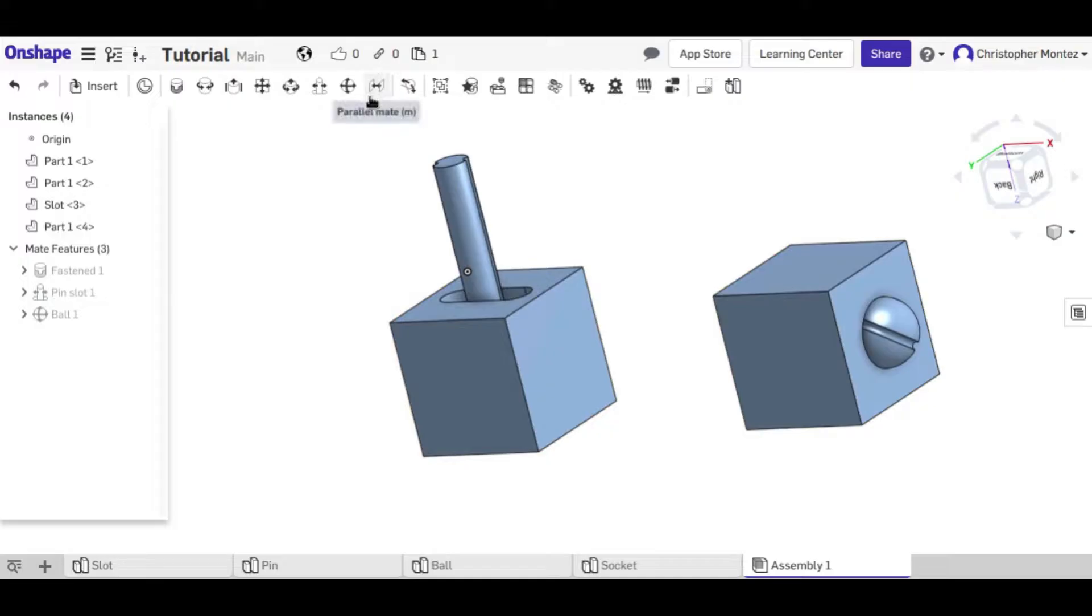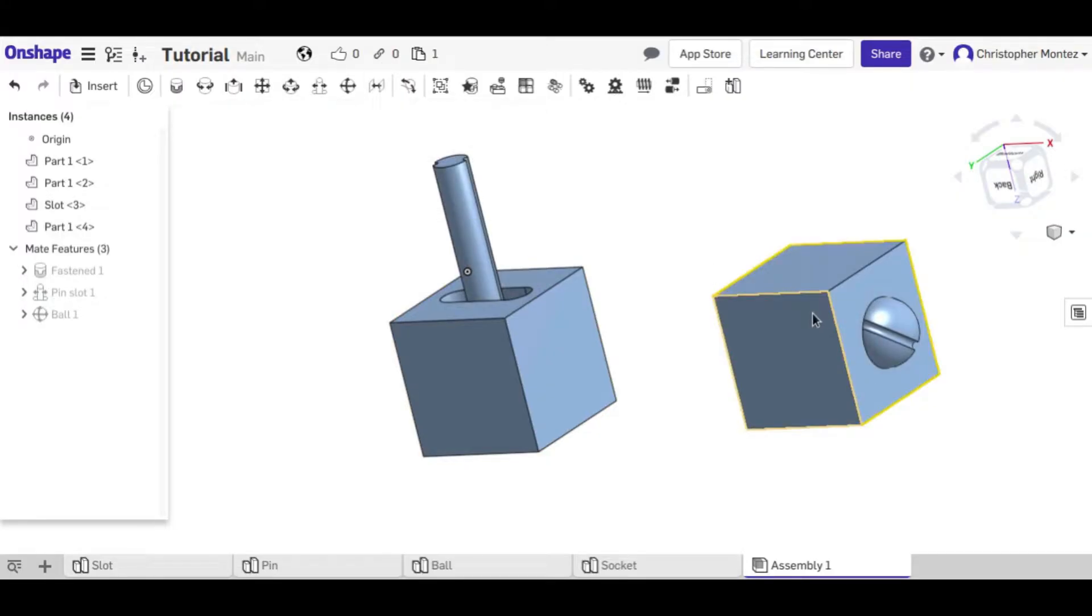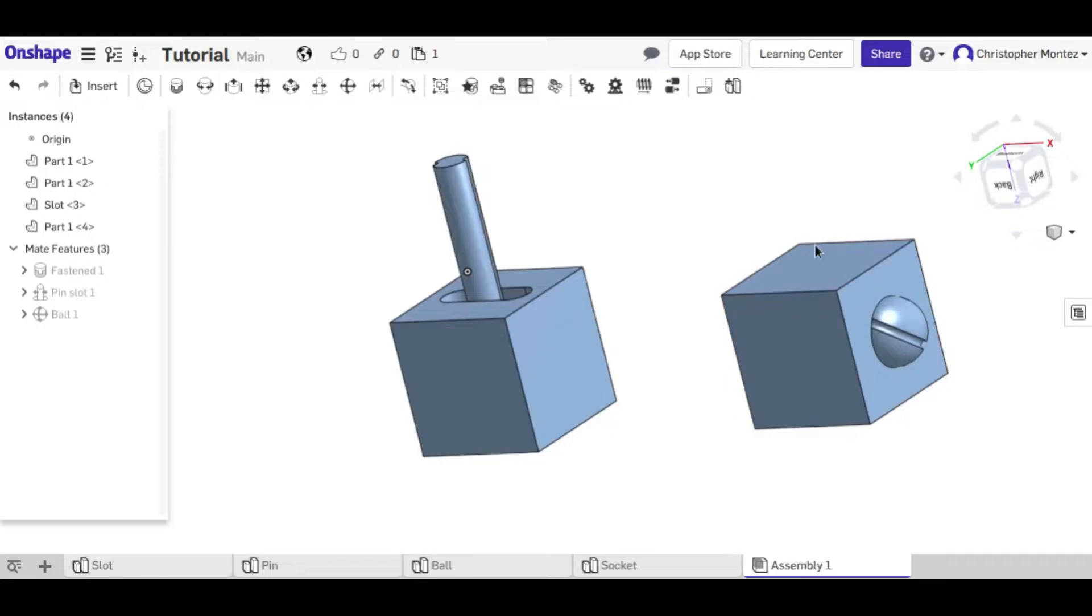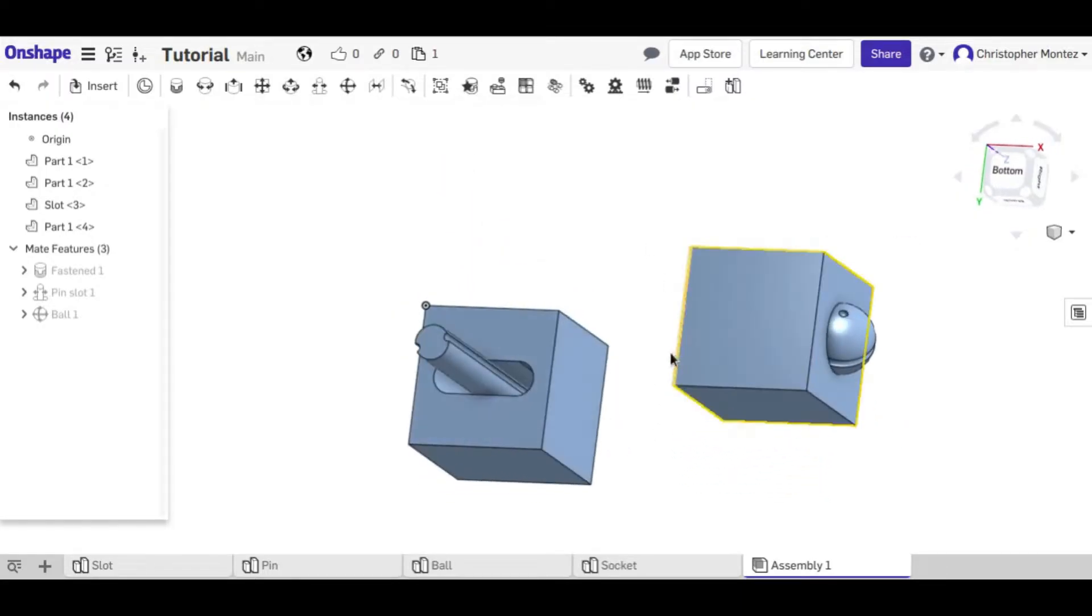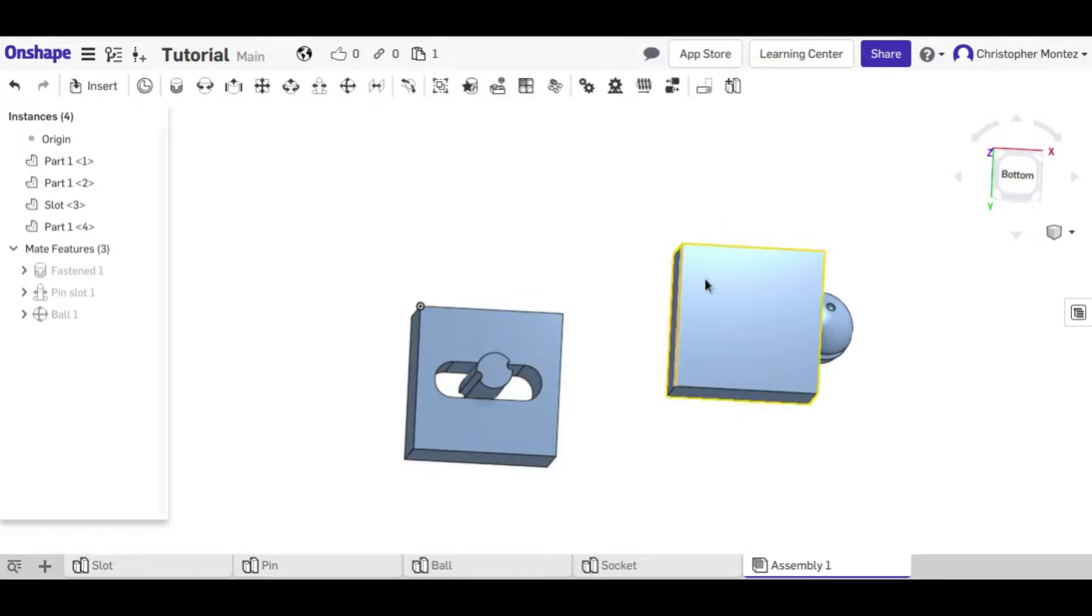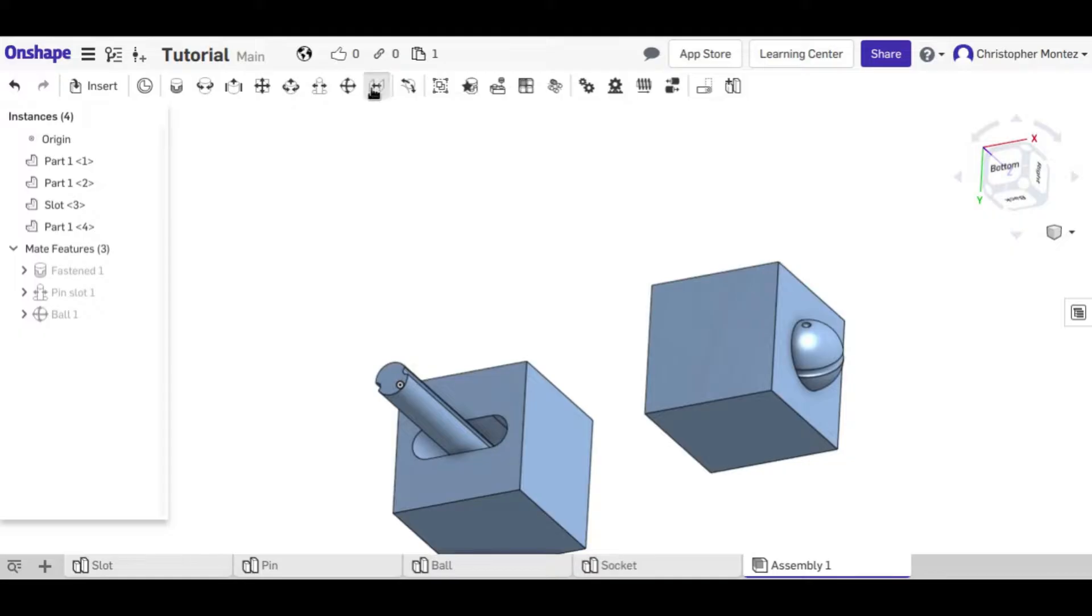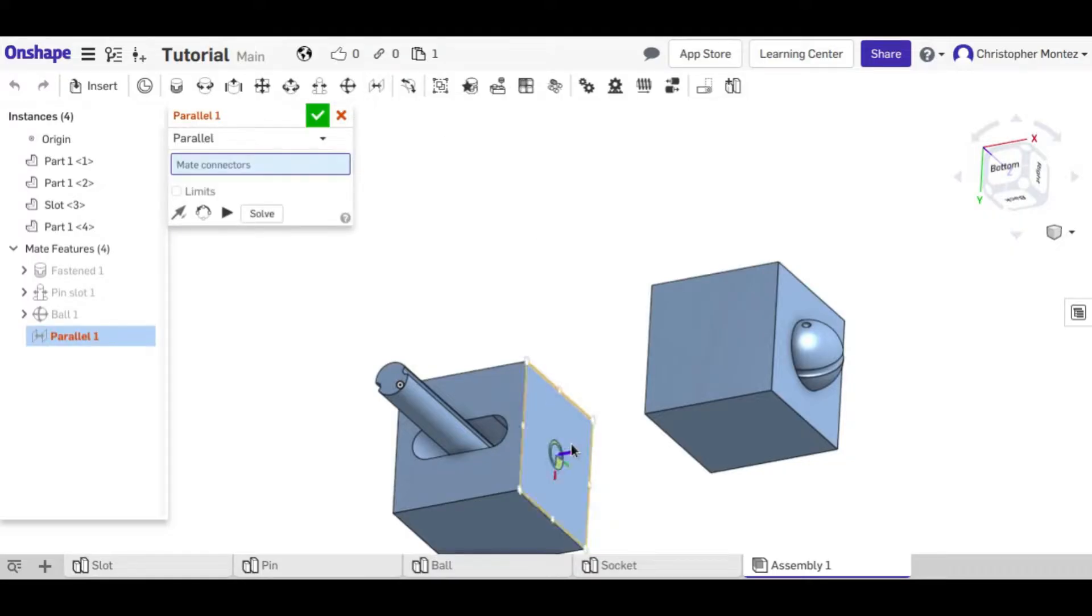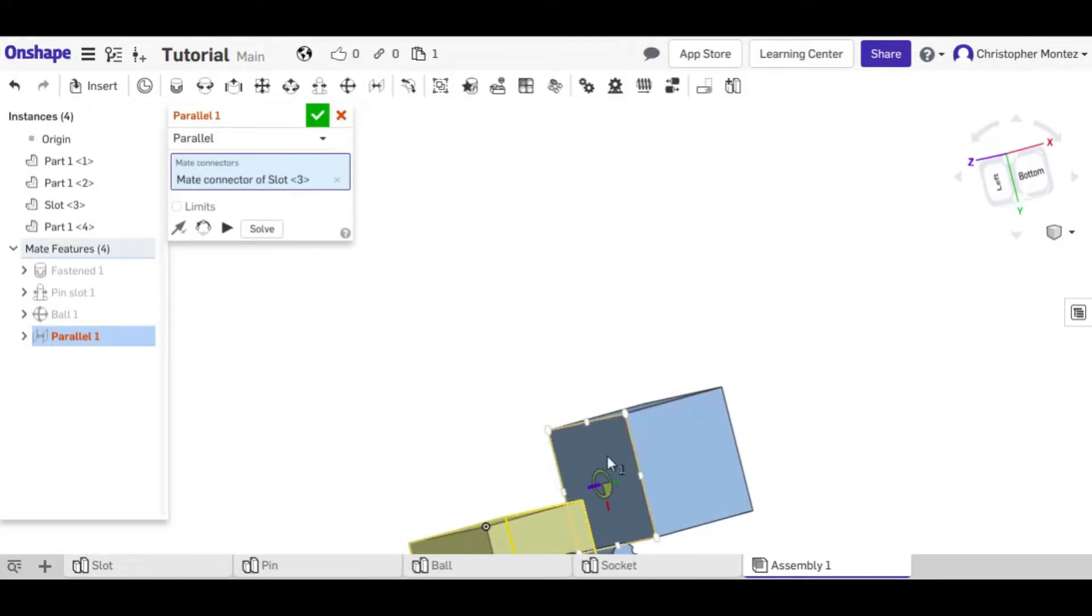And next I'm going to do the parallel mate. So right now this cube, because it can move around freely, really these two sides could be unparallel.